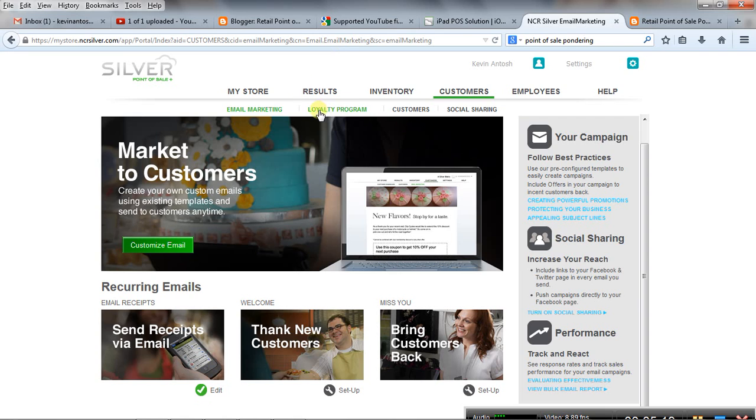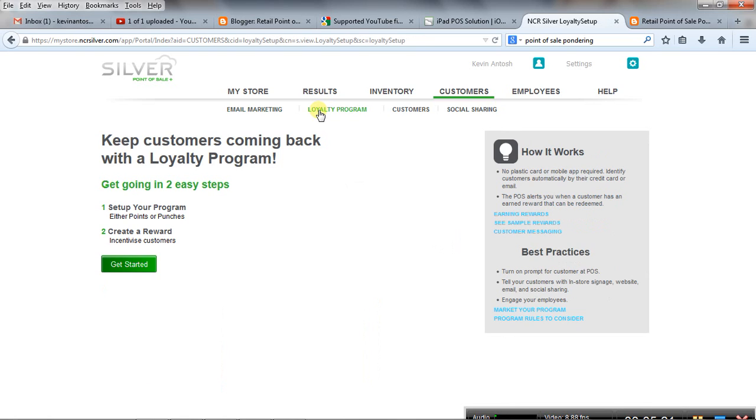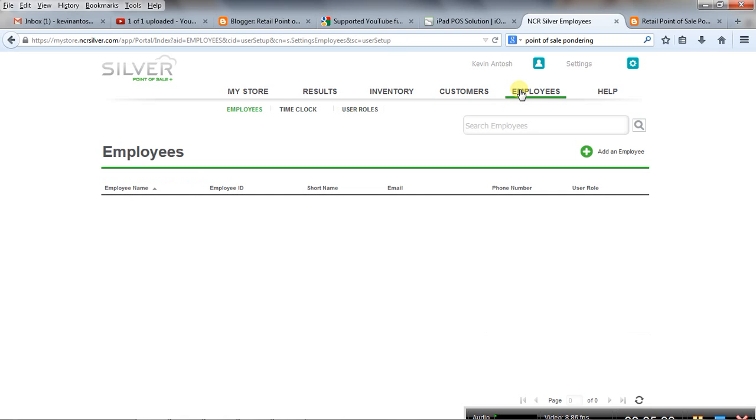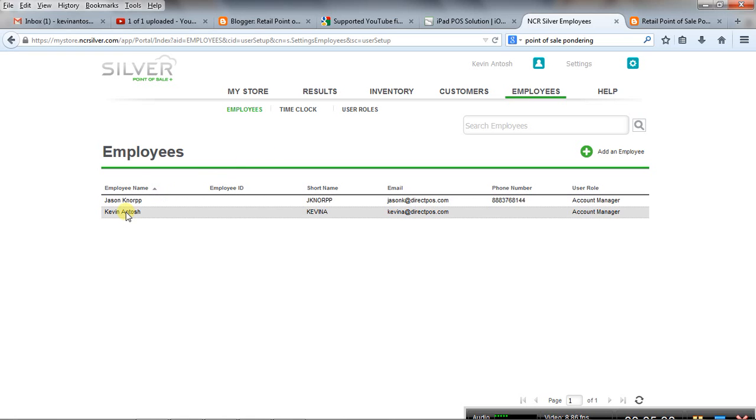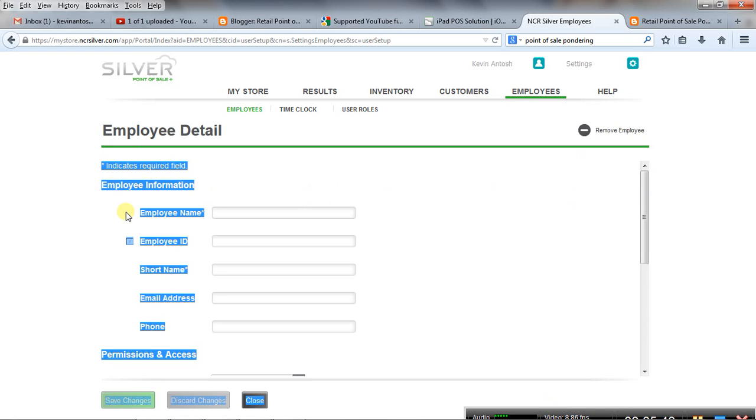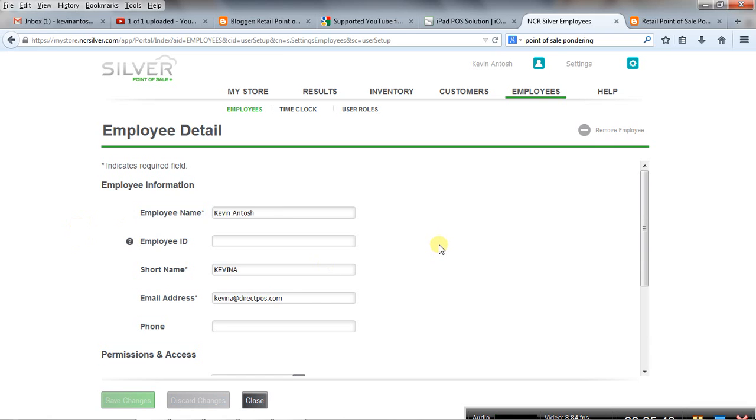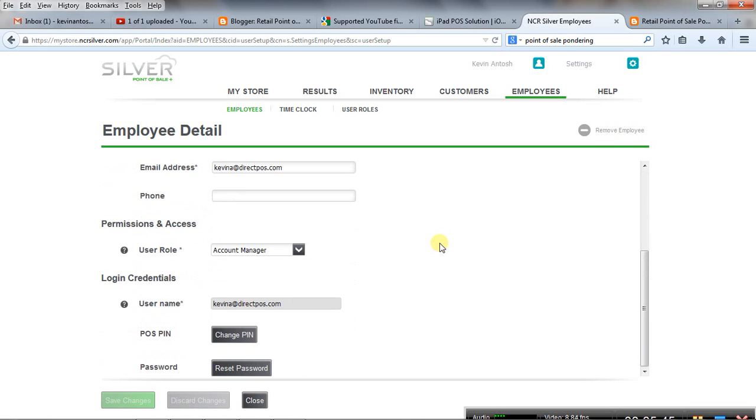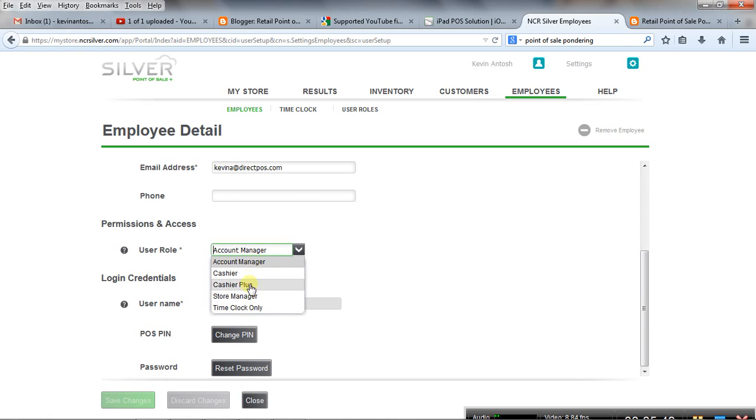We also have a loyalty program, which is not currently set up, but it's basically based off points or purchases. And then we also have some basic settings for the employees, basically creating different levels of what they can and can't do within the software. This isn't quite as in-depth. We're just limited to a few levels here of what the different classification of your employees are and what they can and can't do in the software.